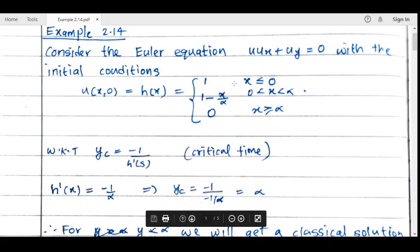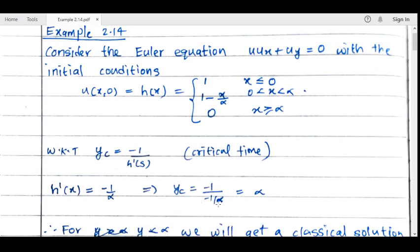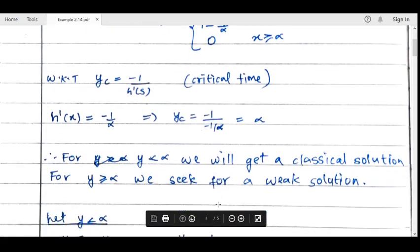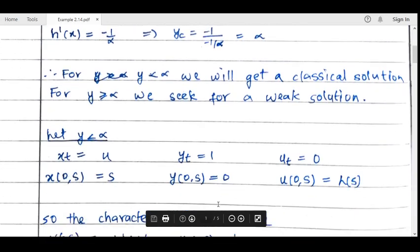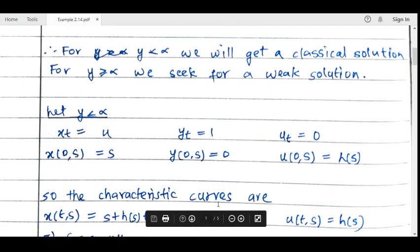We get h'(x) = −1/α for 0 < x < α, which implies h'(s) = −1/α. So the critical time y_c = −1/(−1/α) = α. This means the critical time is α. For y < α we get a classical solution, and for y ≥ α the solution will have discontinuities — this is the weak formulation of the PDE, and the solution is called a weak solution.